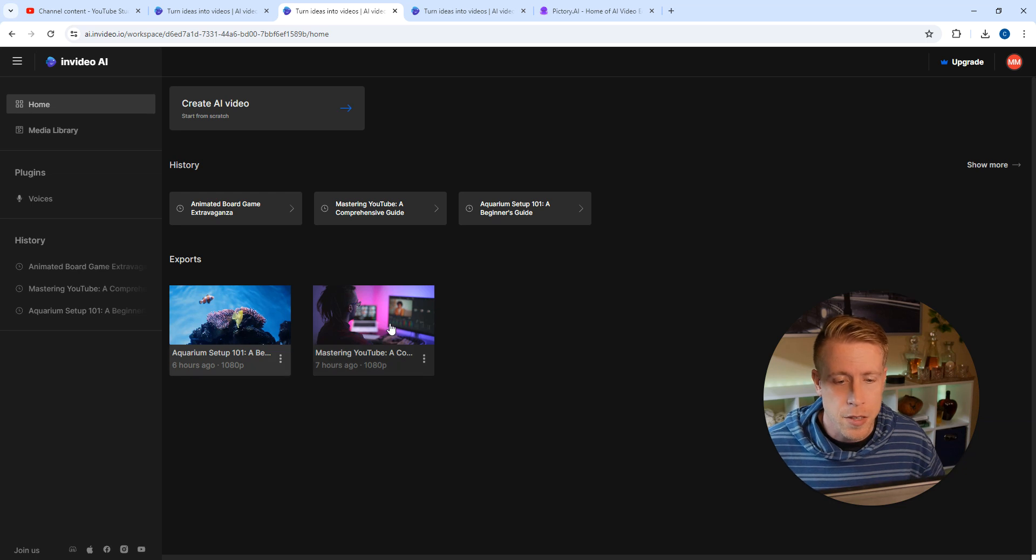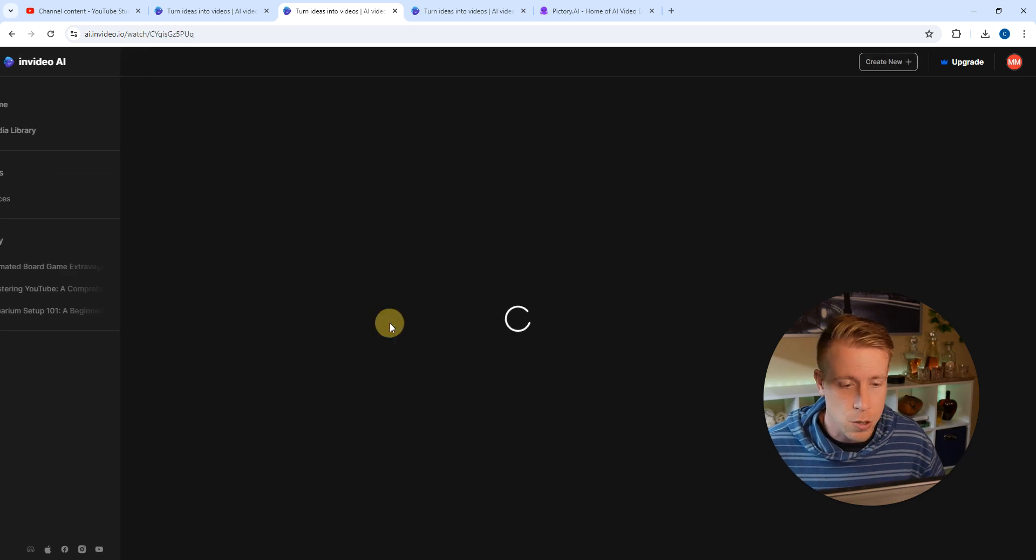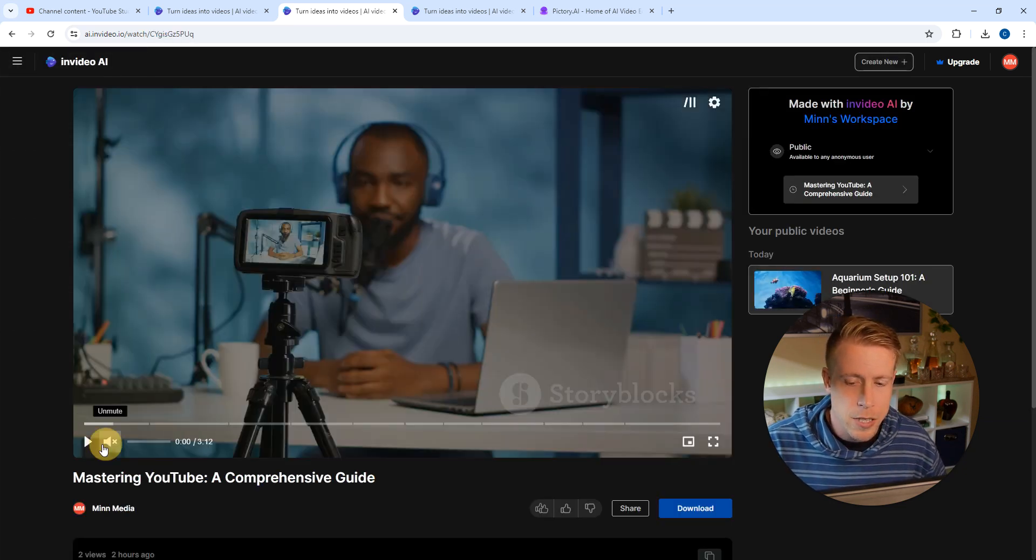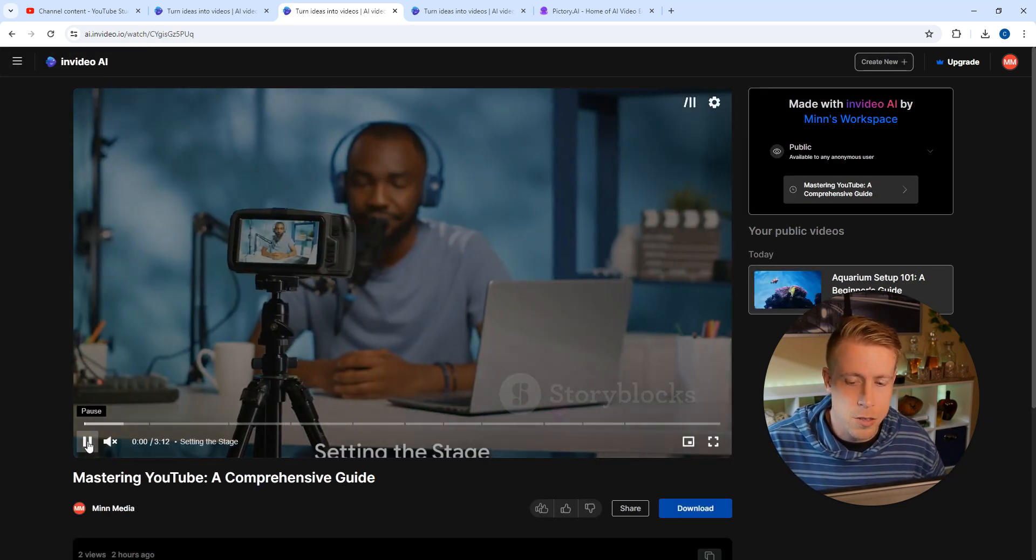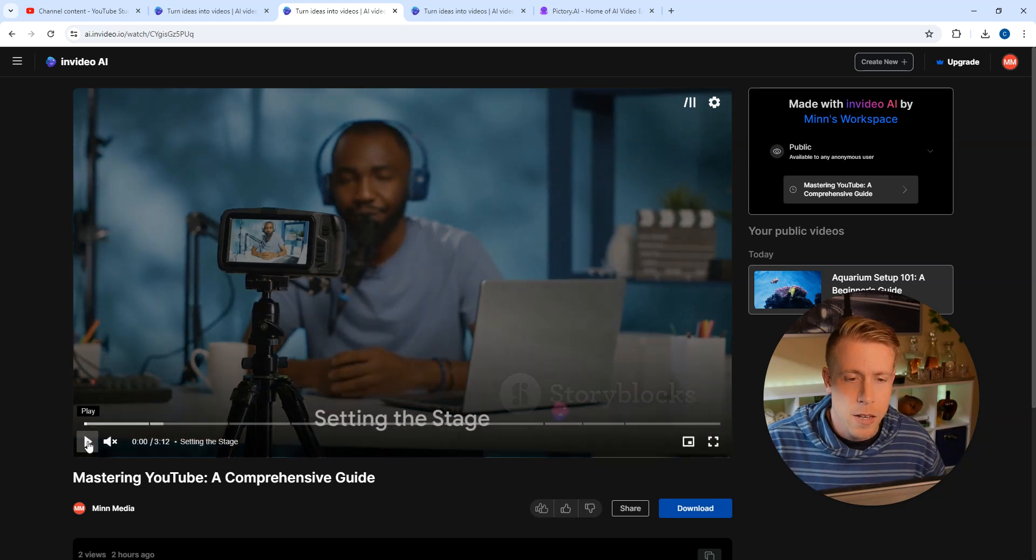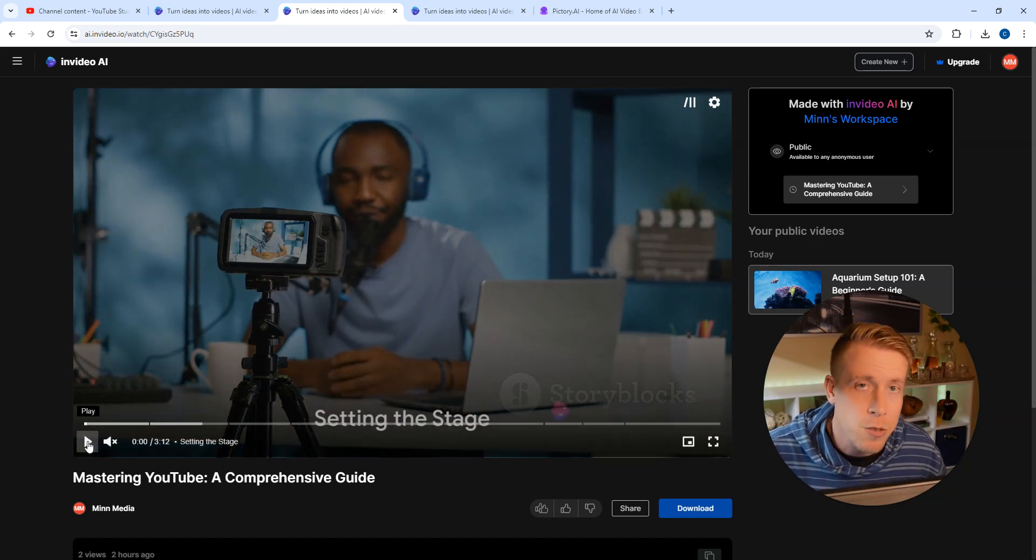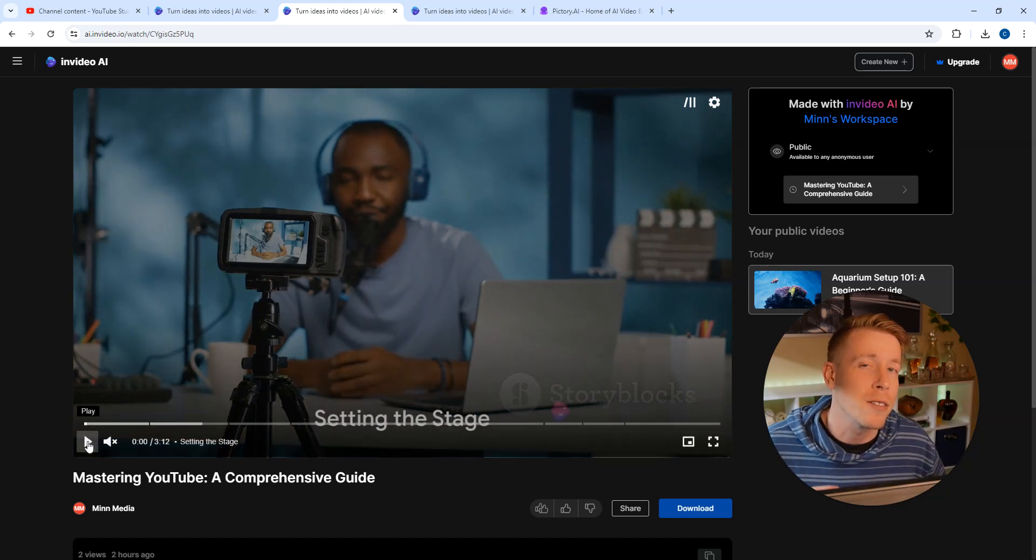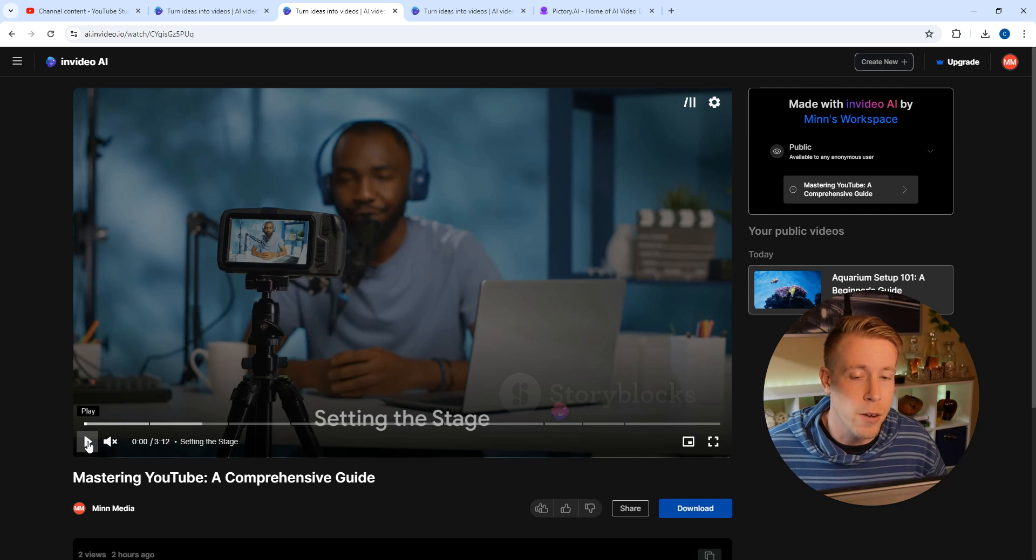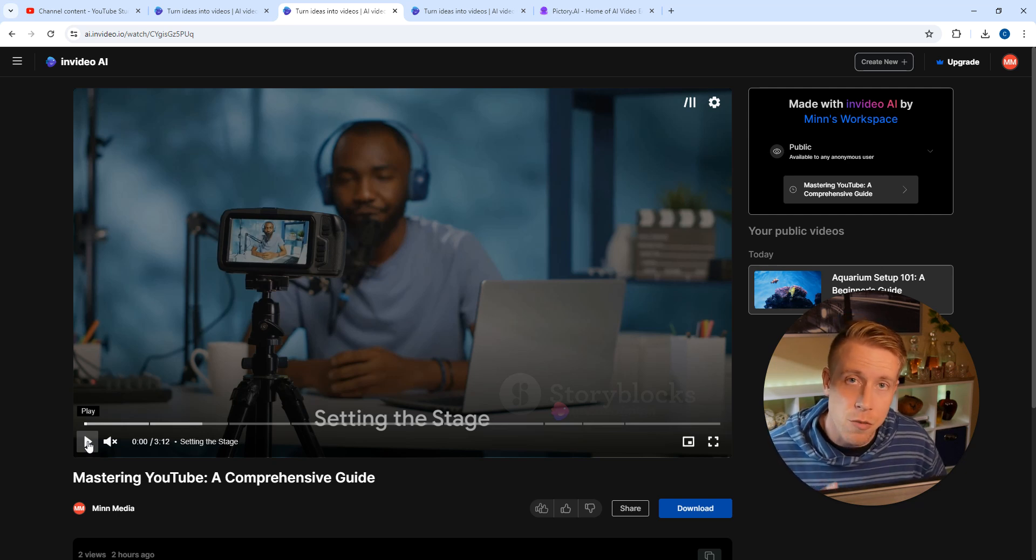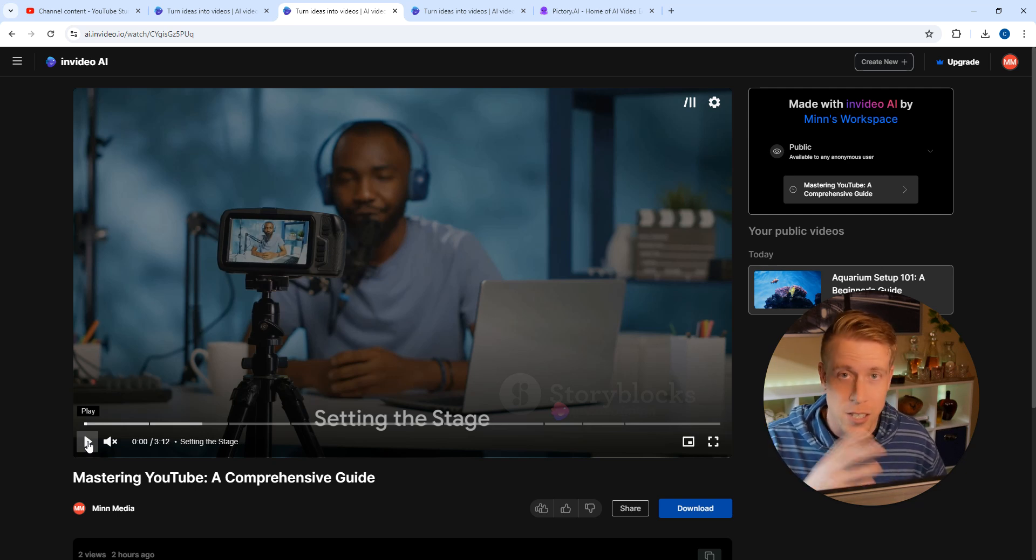This is what the video looks like. It's absolutely crazy. Let me pause this for a second. This is what the video looks like. You need to be aware, be ready for this, because InVideo AI works really well. It created this video, it created a script.